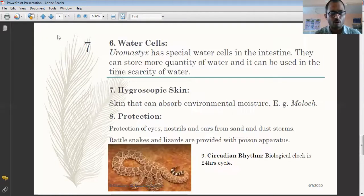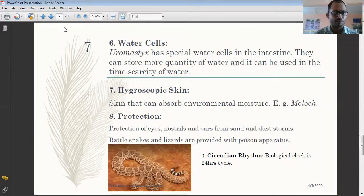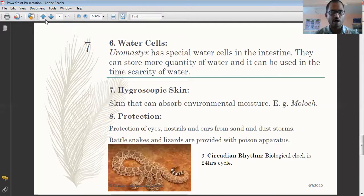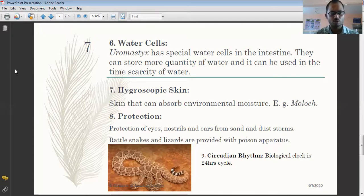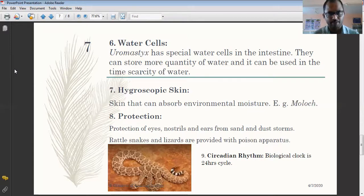Thank you so much for watching. I hope all of you understand the desert adaptation in the case of reptiles. These are very important points from the exam point of view and simple to remember. This video is for SYBSC Zoology students affiliated with Savitribai Pule Pune University, Pune. Please like the video, share it, subscribe to RMK Resolutions, and hit the bell icon for more updates.